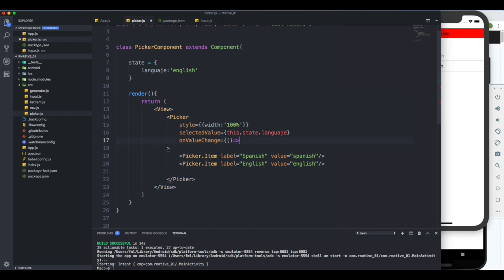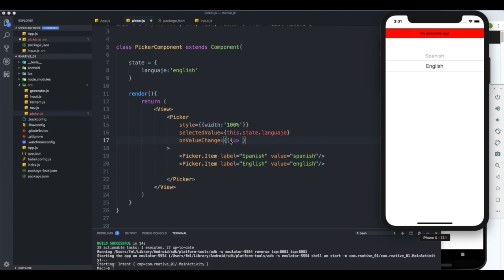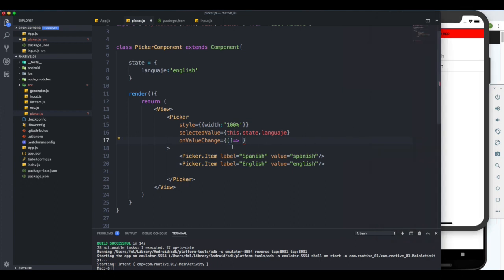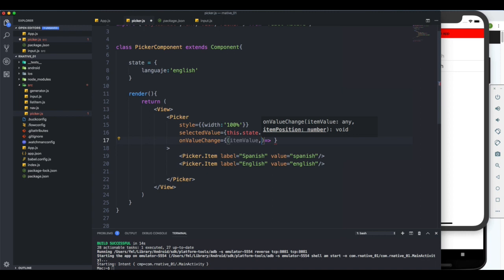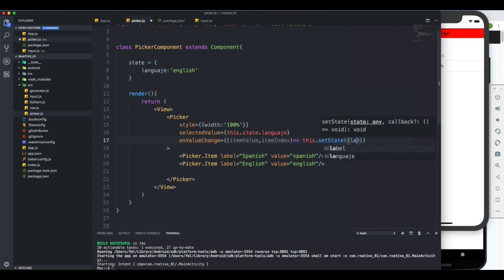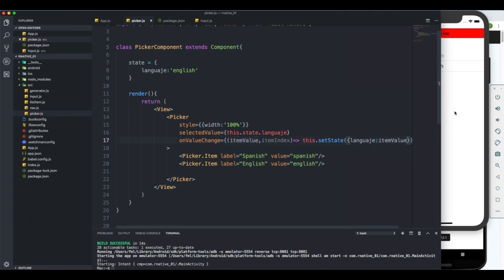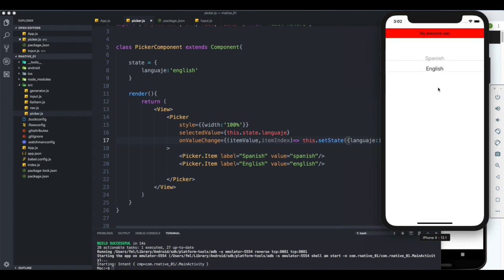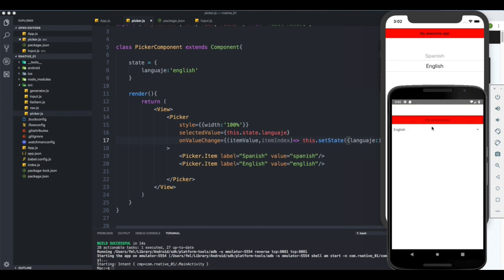By default when you change the Picker, it lets you know what value the user is selecting — that's the first argument on the function, which I'll call 'itemValue'. You also get a second argument, 'itemIndex', which is the position. I'll call 'this.setState' and set 'language' equal to 'itemValue'. That makes it a controlled component. Testing on both iOS and Android — selecting Spanish and English works perfectly.